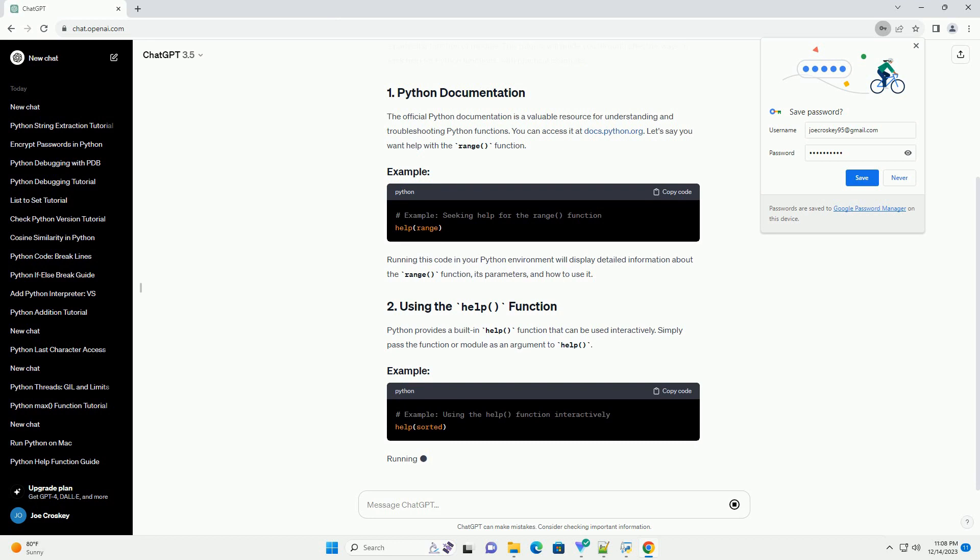Python provides a built-in help function that can be used interactively. Simply pass the function or module as an argument to help.